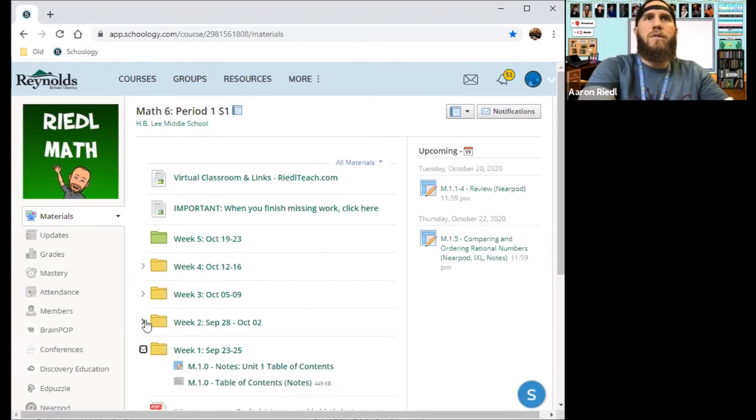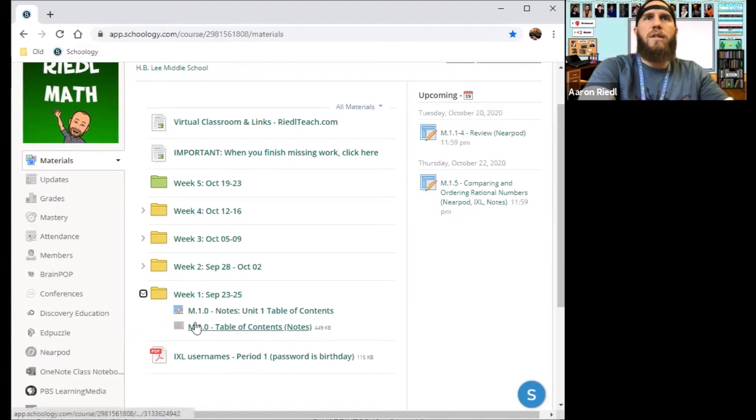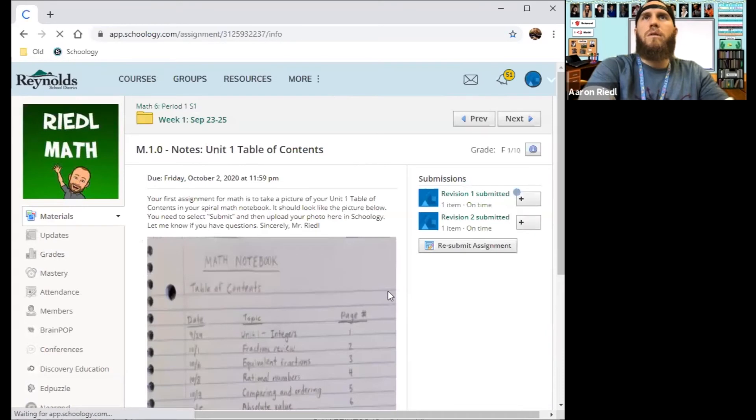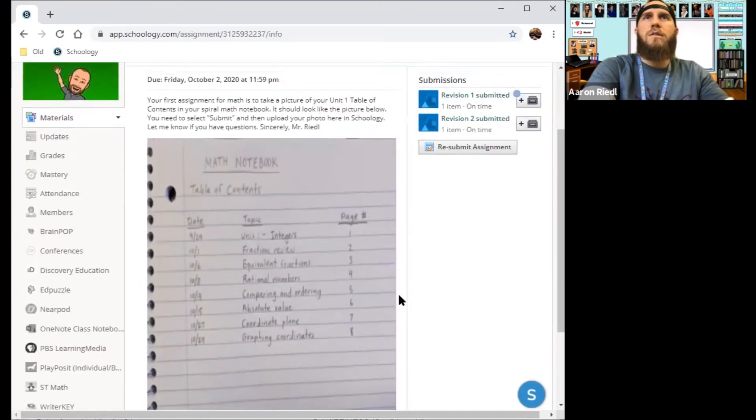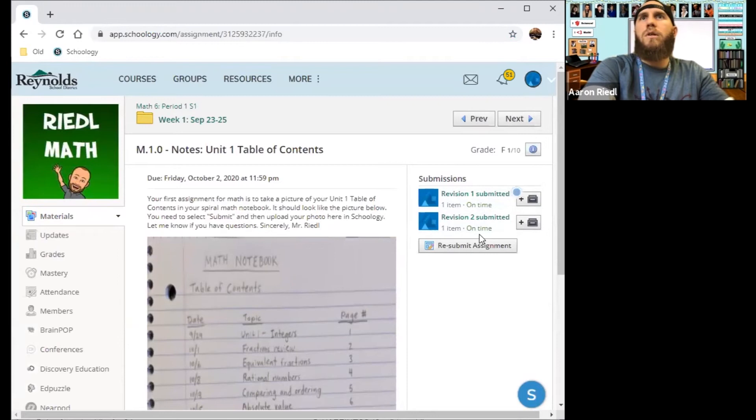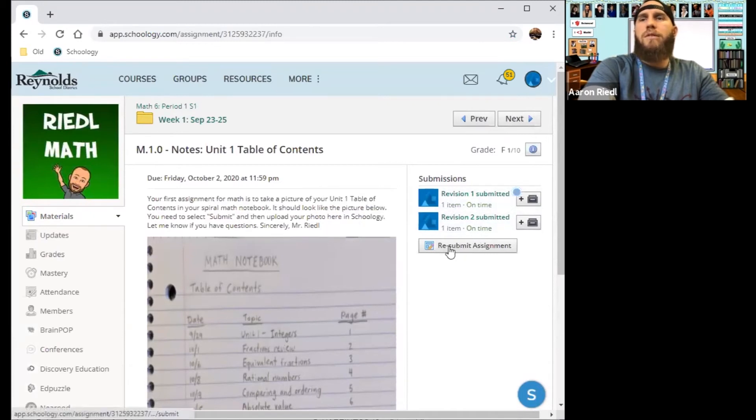So let's say I want to submit the same assignment. So I go to the notes for unit one table of contents. So this is what it would look like over here. It would probably have a submit button rather than a resubmit assignment button. This is what it looks like if you want to resubmit it.